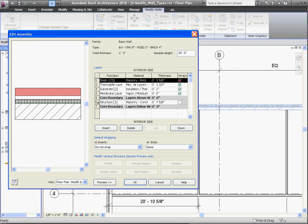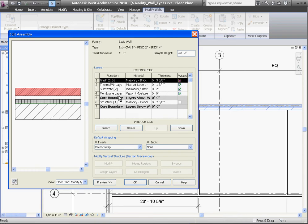Every wall is going to start out with a structure layer. This structure layer defines the load-bearing component of the wall, and it's the main function of the wall. It's always going to be surrounded by these core boundaries. This tells Revit that that's the main layer of the wall, and as it joins with other layers, it's looking for the other main structure layer of the wall to join with.